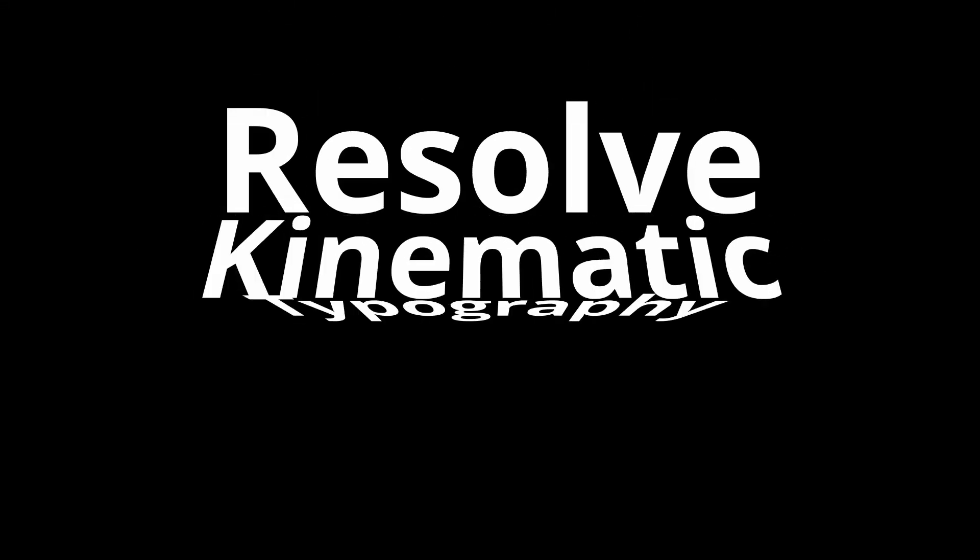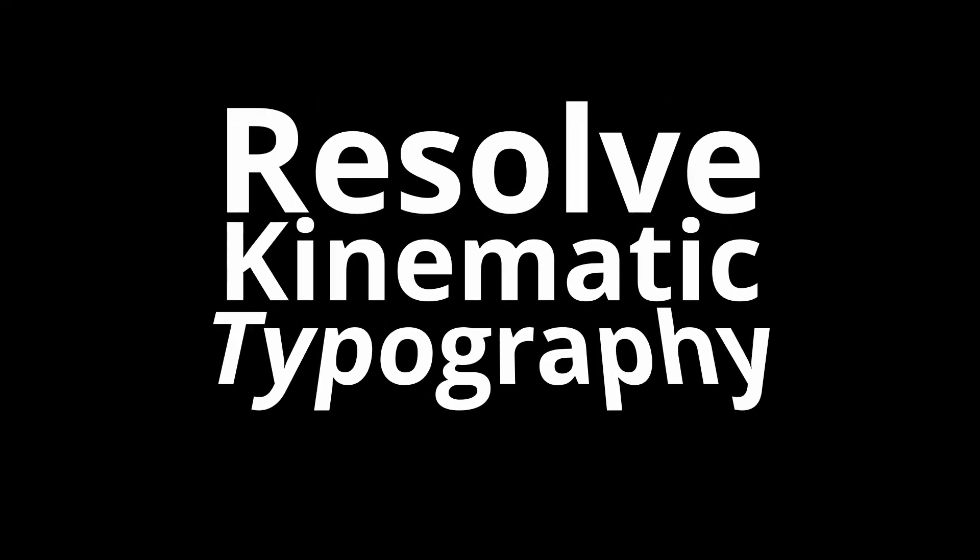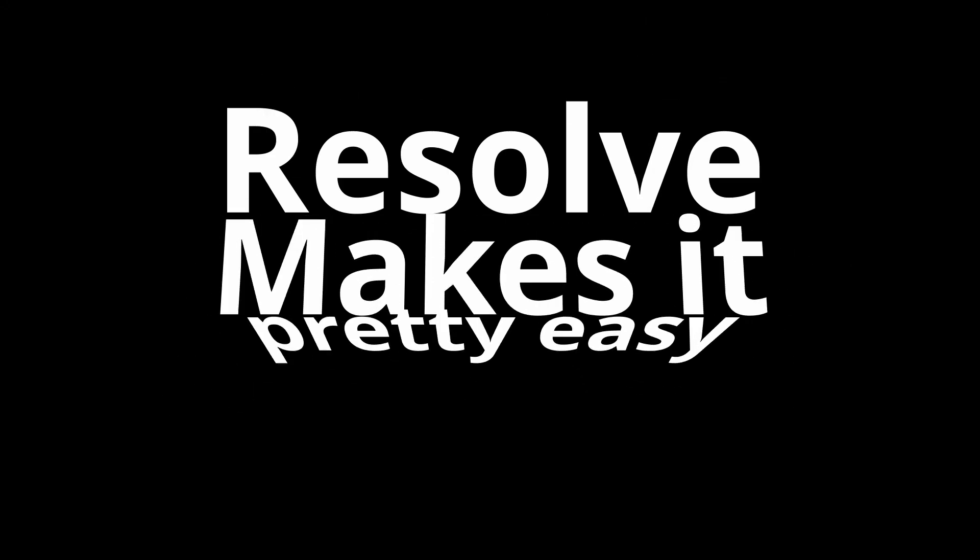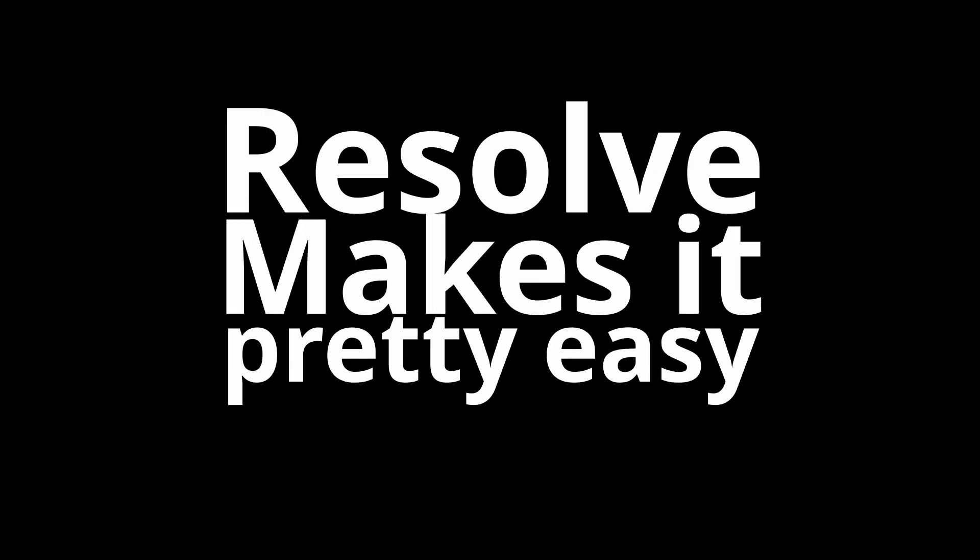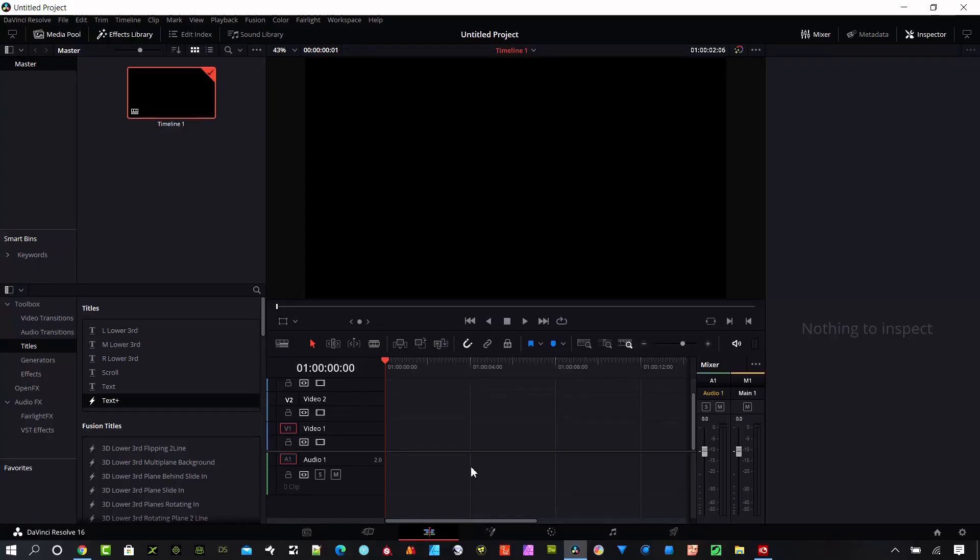Hey Resolve users, it's T. Allen from Digital Vector Studios and today I'm going to be working with some type in Resolve. So what I'm going to put together is something like this. It is titles with some kinematic typography and I'm going to show you the basics and the tips on how to put this together quickly and efficiently right now.